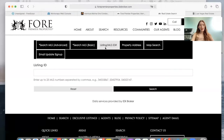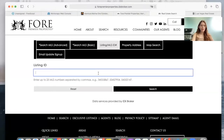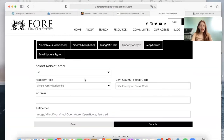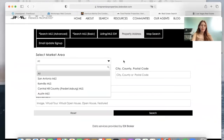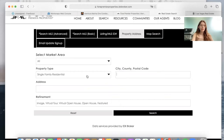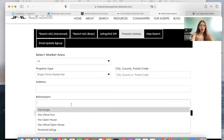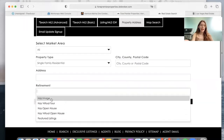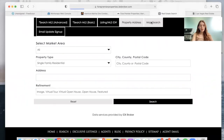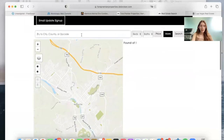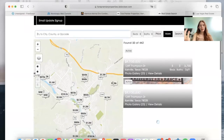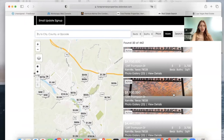Then the listing MLS ID — this is to search for a specific MLS number, so you can type in a number and it will show that property. Property address is to search for an address. You can also select a market area, city, county, postal code, or property type, and you can make sure that the property has an image. This is our map search — it's using our Maximum Map Search app. Right now it's showing all the properties because we didn't add any search criteria.